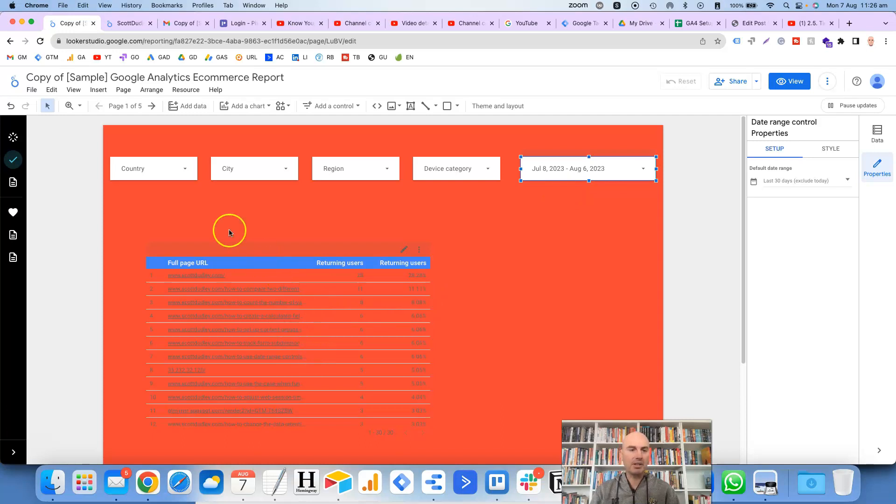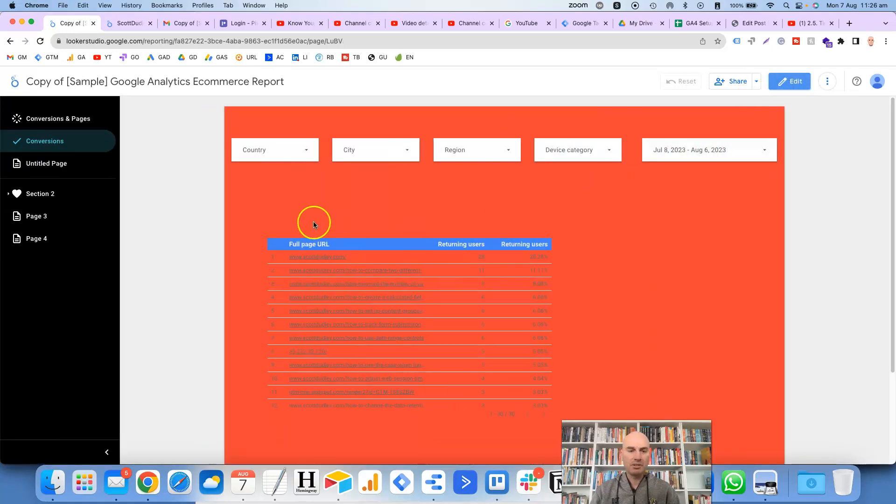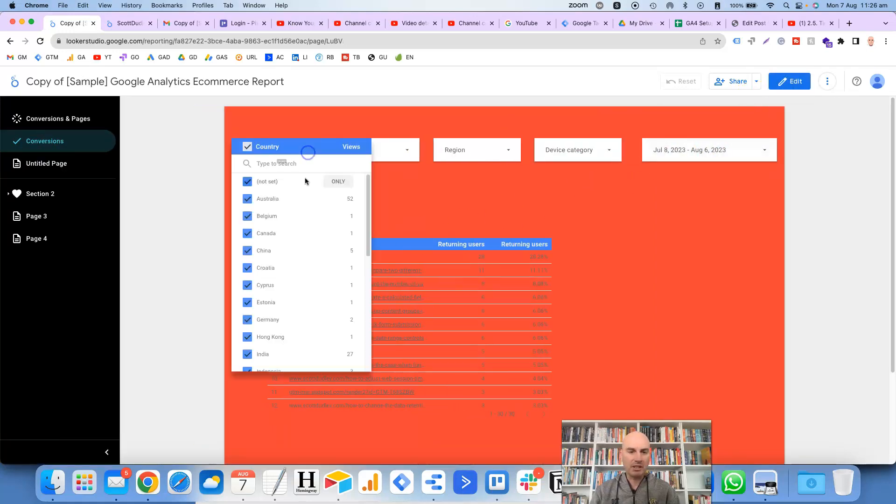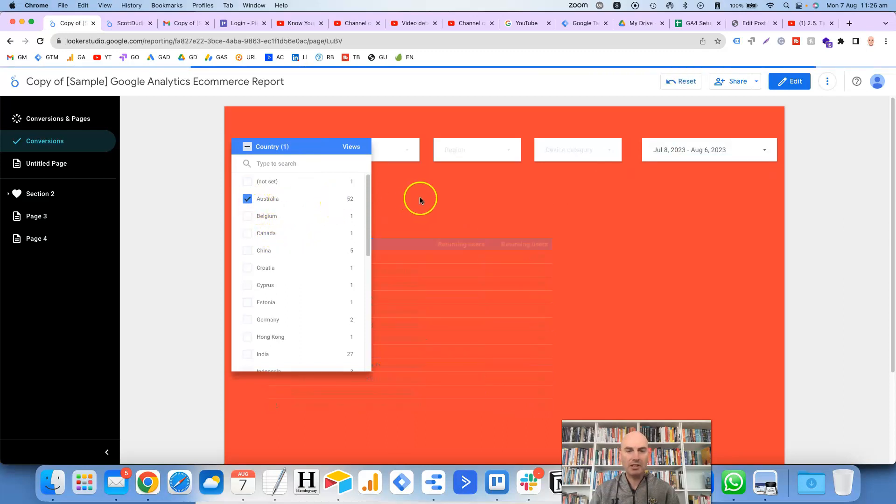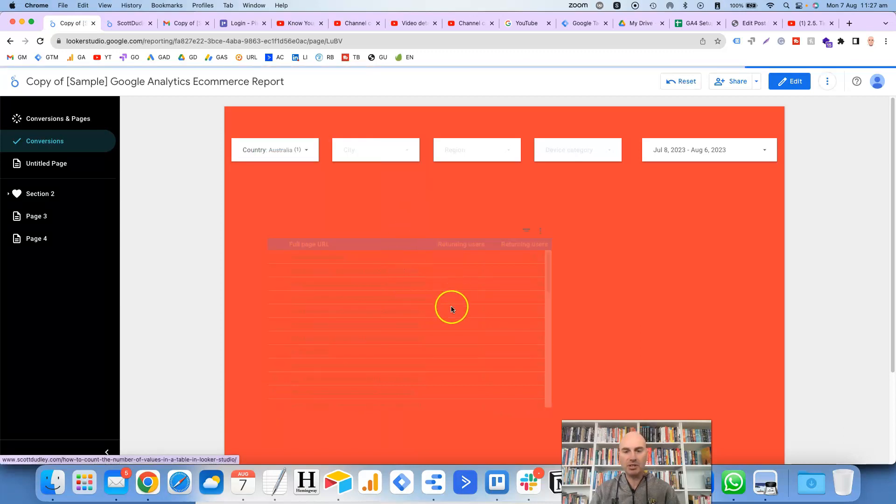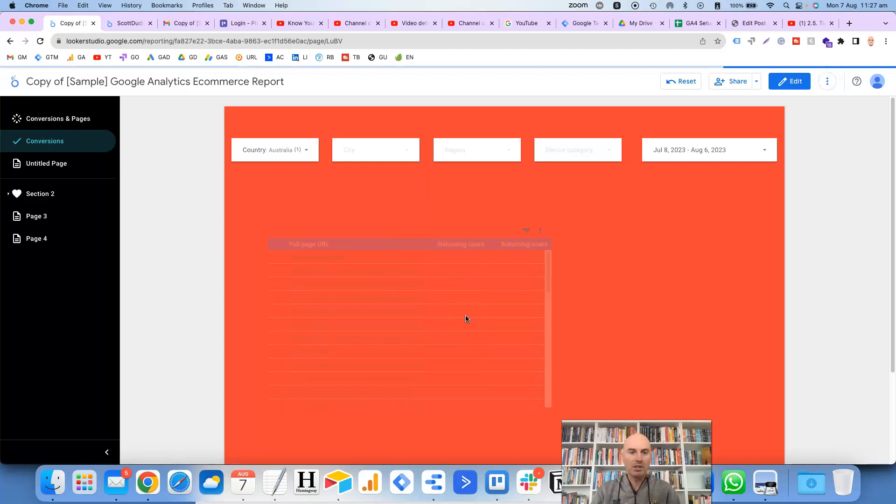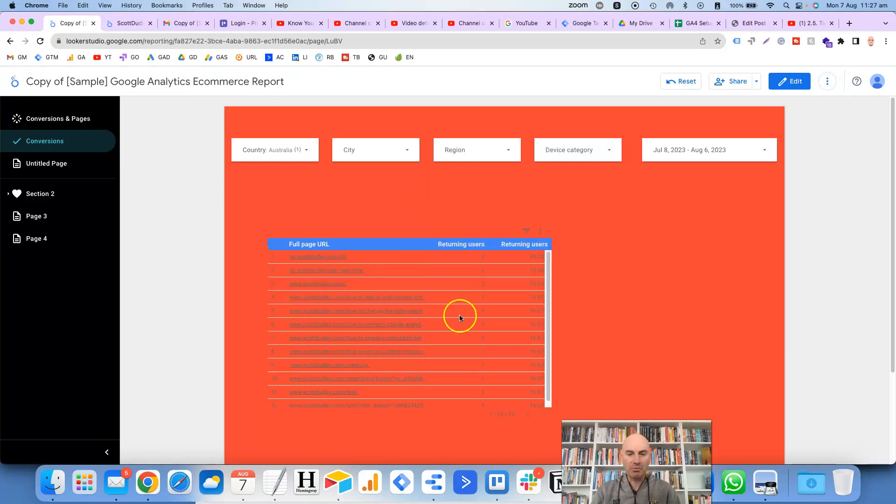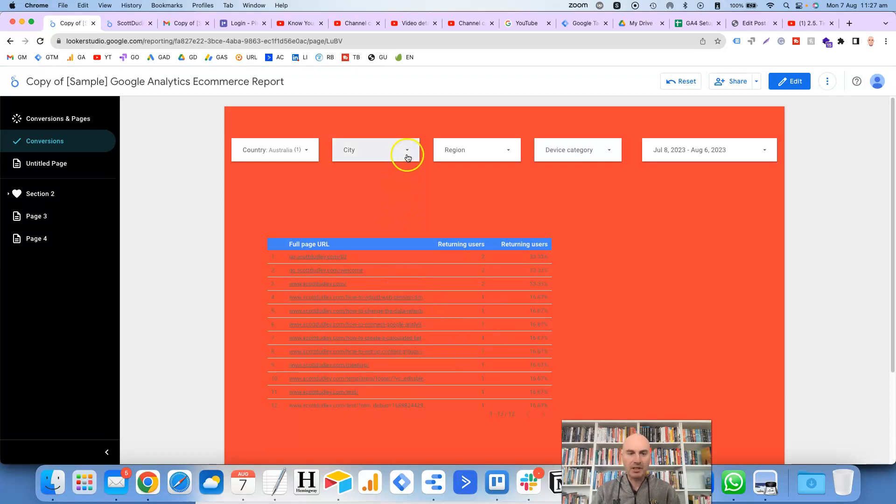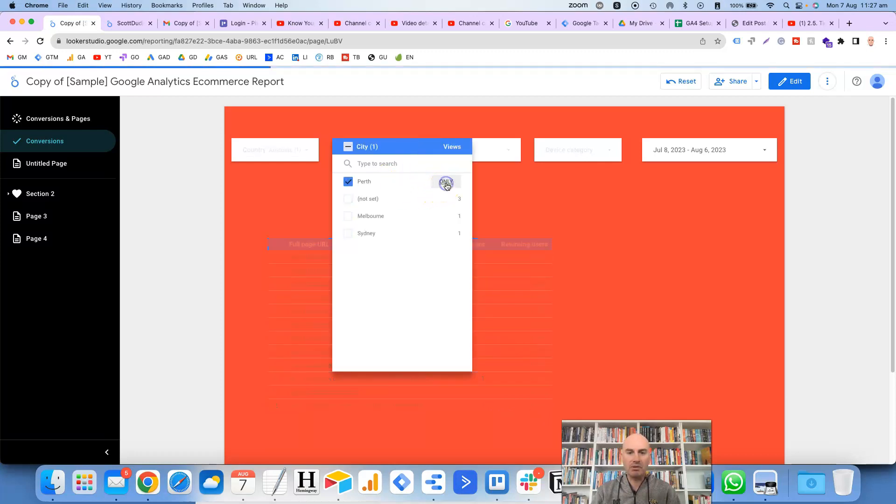Okay, so now we can easily—if we go to the view—we can easily come in here and if we wanted only traffic from Australia, we would click on only, and then click out of there. And then it will show in this table, even though you can't see it very well because of the background, it will show only the filtered information that's relevant for Australia. And if you wanted to do city, we could do Perth, which is where I'm from.